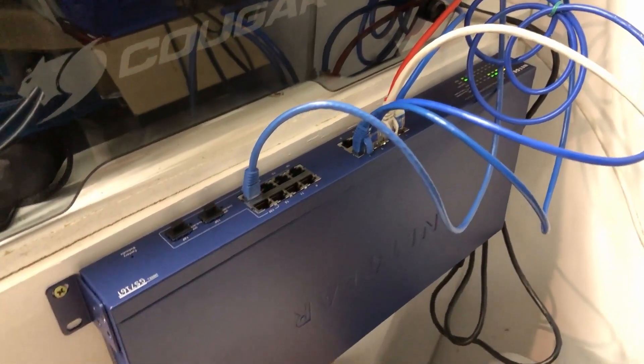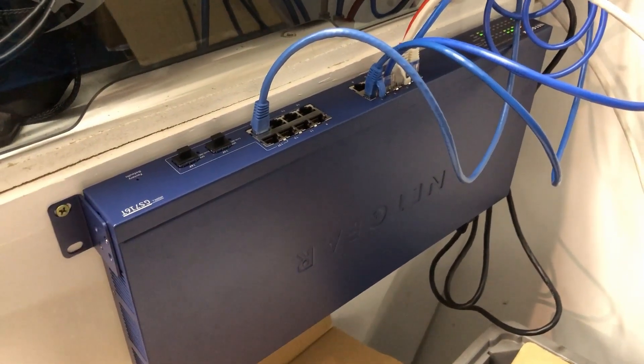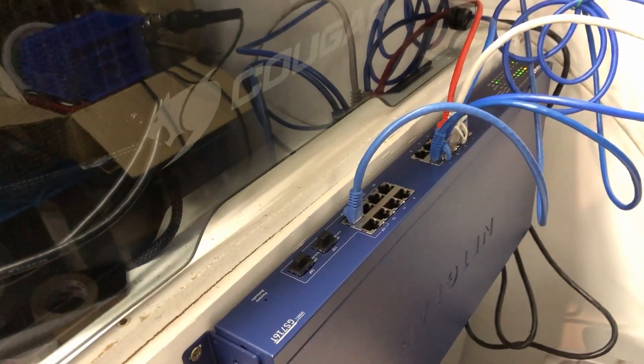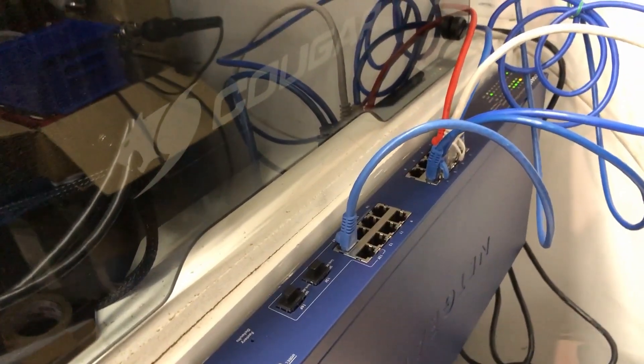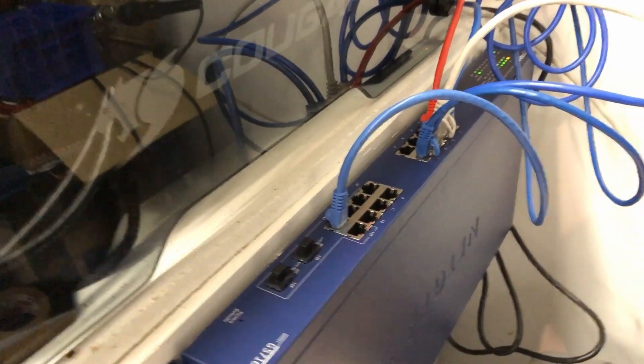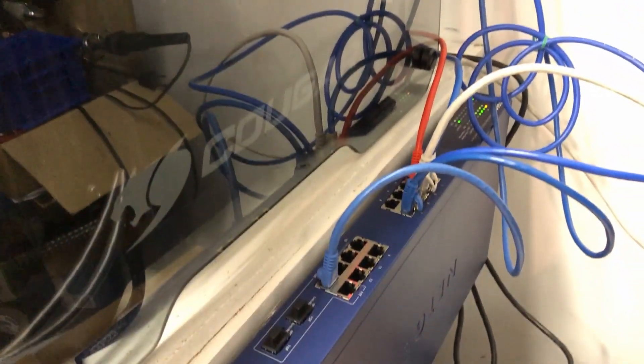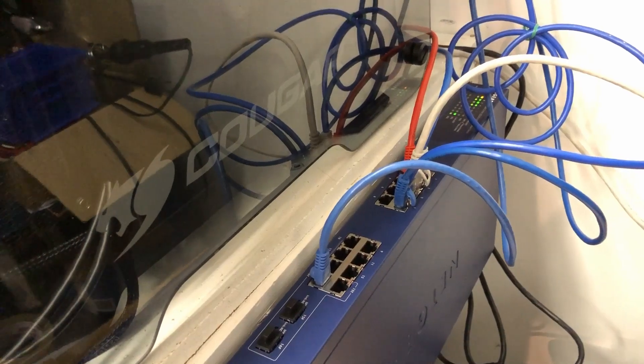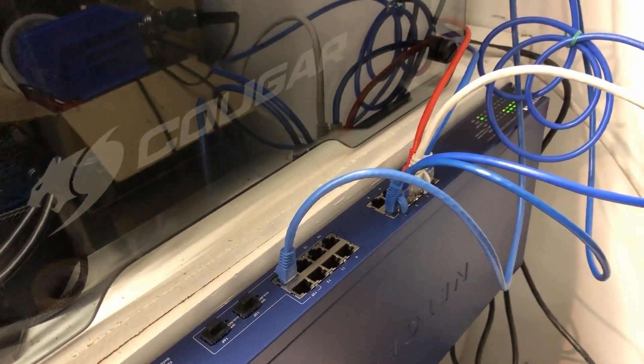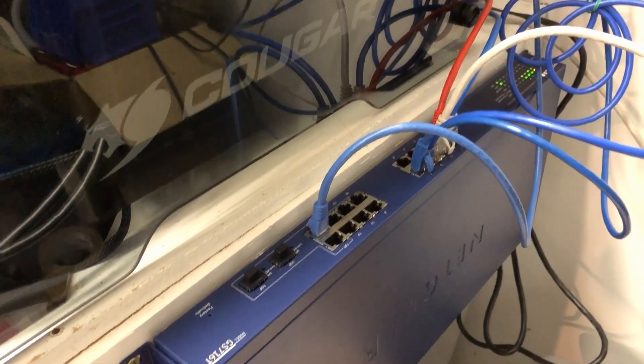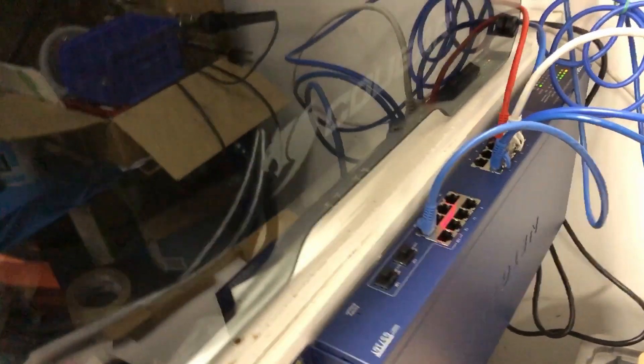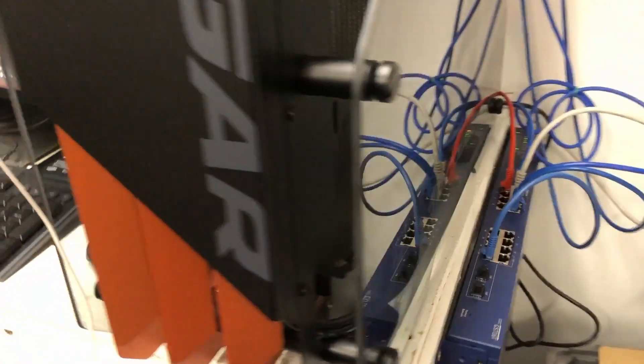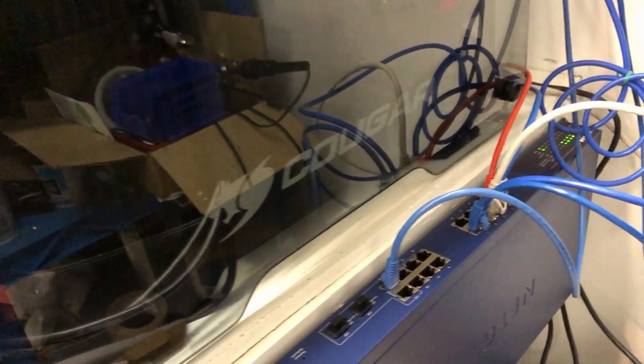Now, for all you boys and girls watching at home, this is not the proper way to mount the switch. It would normally be in a rack horizontally and not facing vertically. You do not want your switch ports facing upwards because you can get dirt, bugs, water, whatever can fall down in there. So I have it this way temporarily because I have to move this computer out of the way here to make room for it on the tabletop.